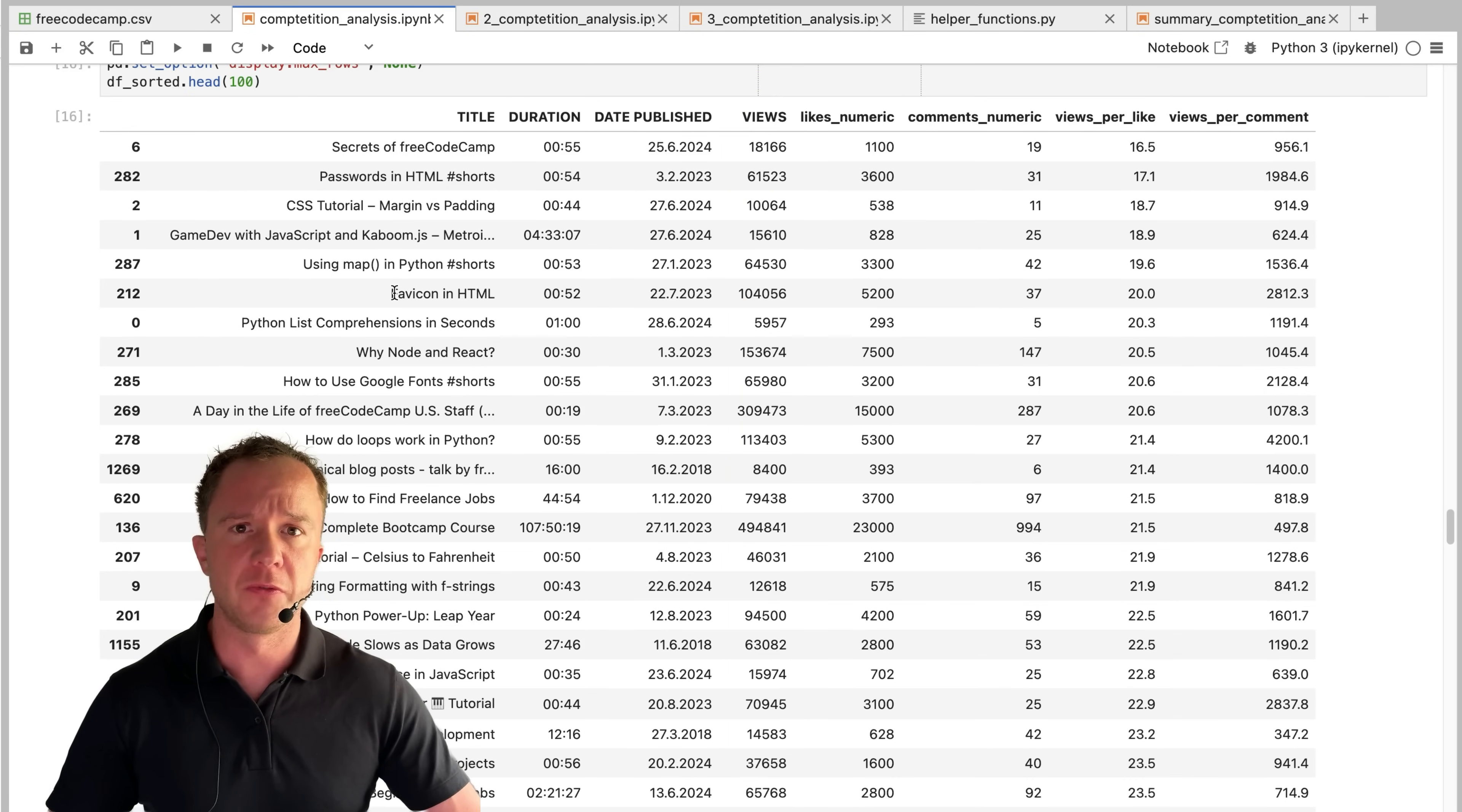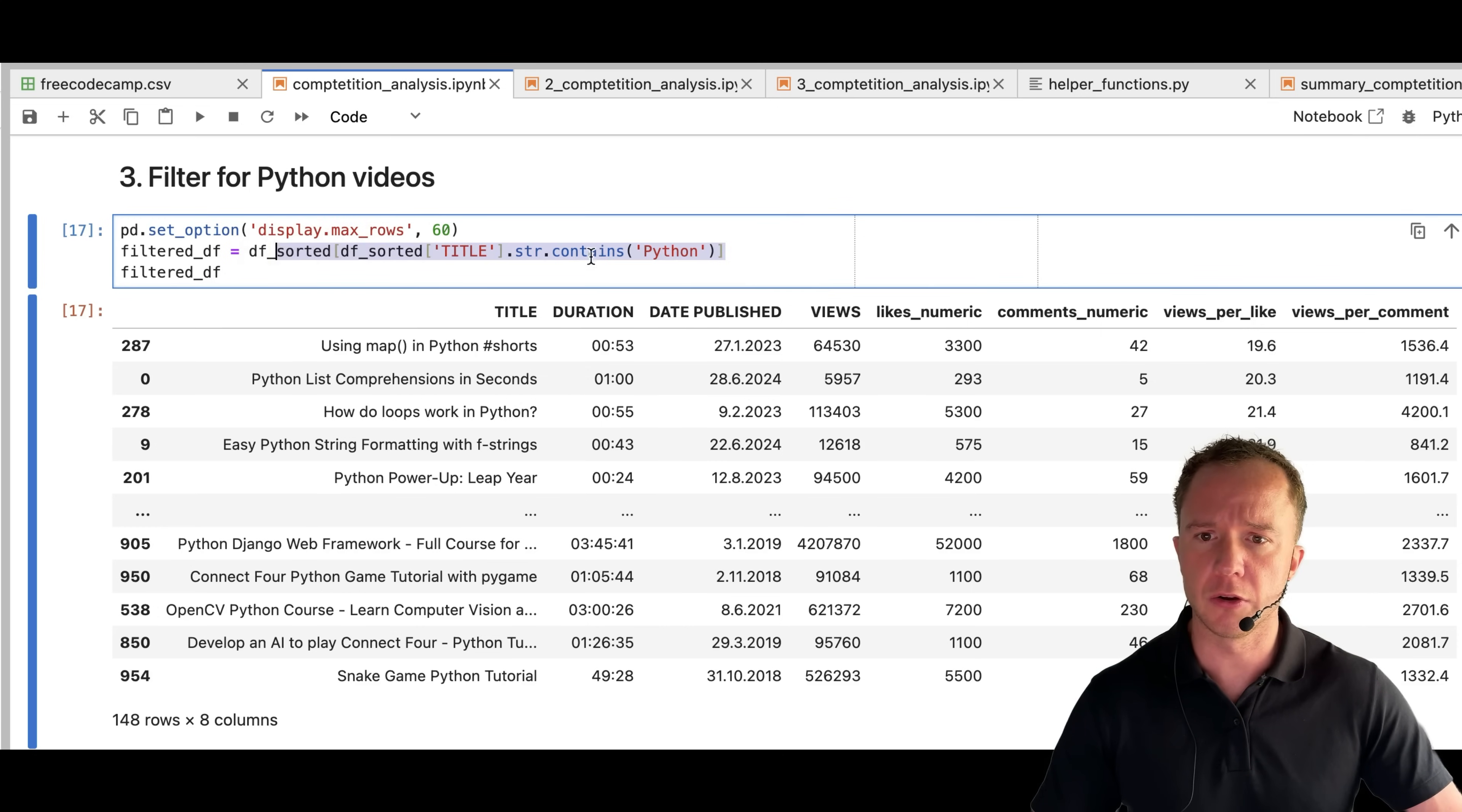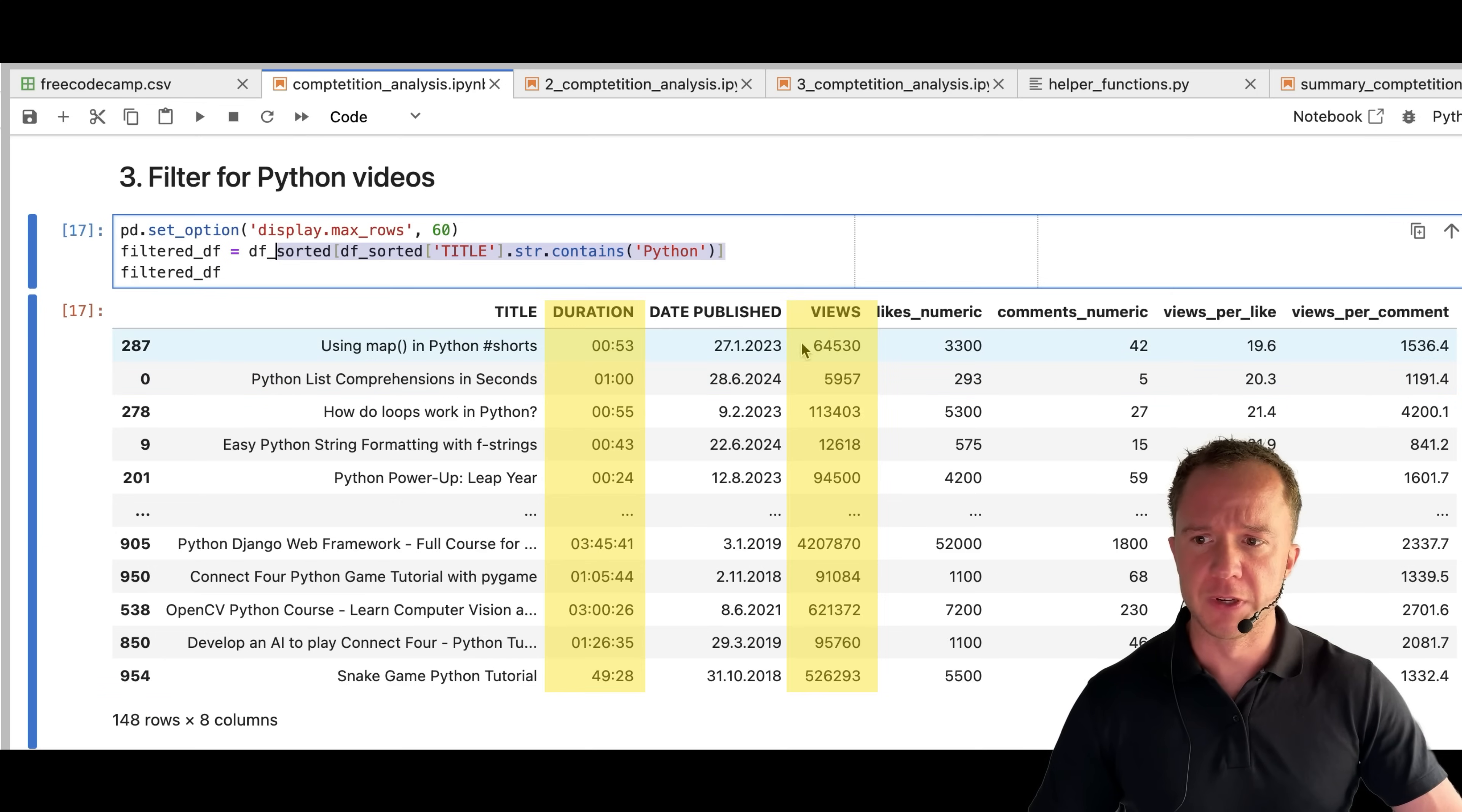So I don't really care about CSS tutorials or HTML. To filter for Python videos, look where the title contains the string Python. And we're down from around 1500 videos down to 150. So only about 10% are Python videos, which makes it easier for us to work with this data frame.